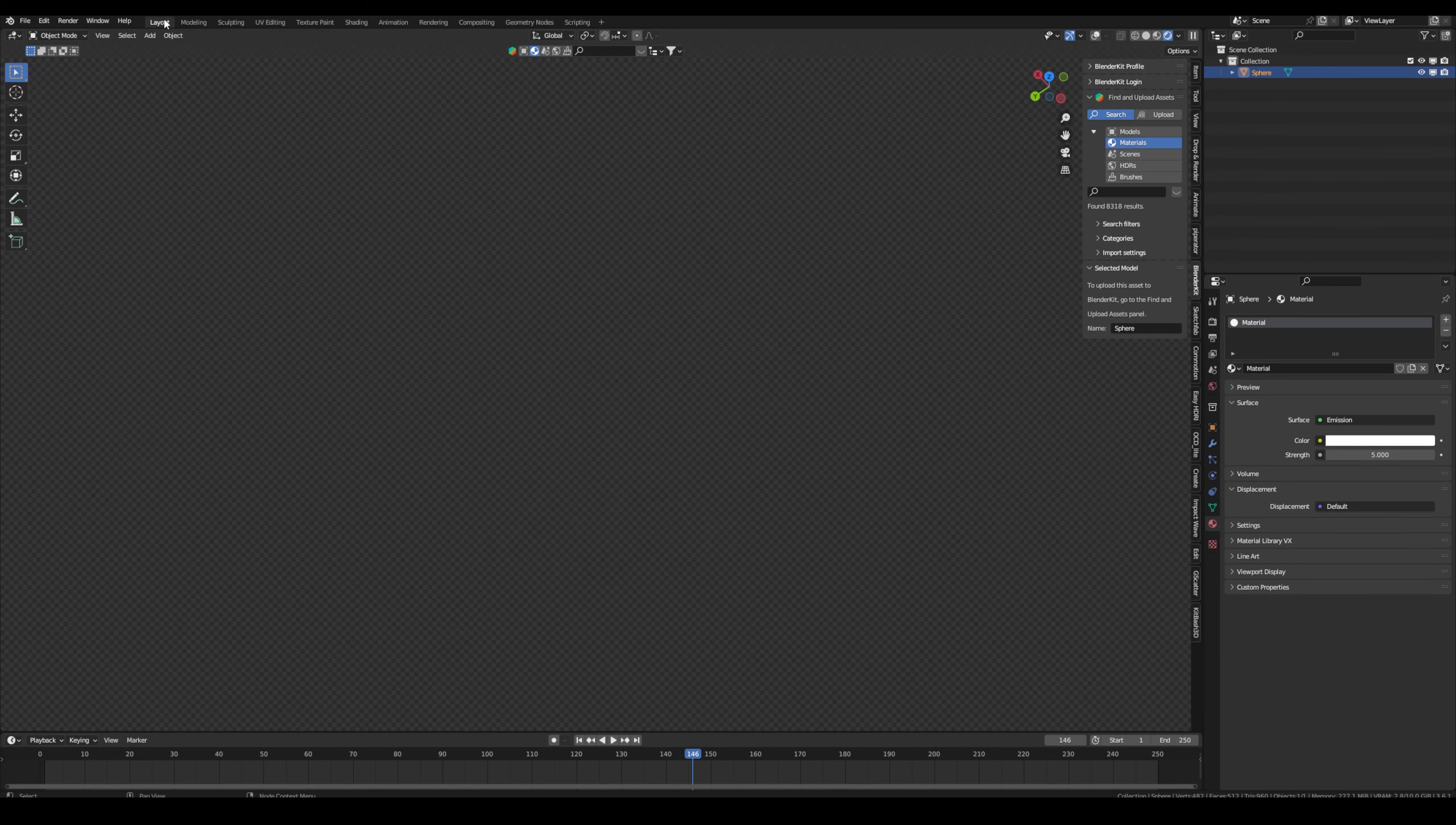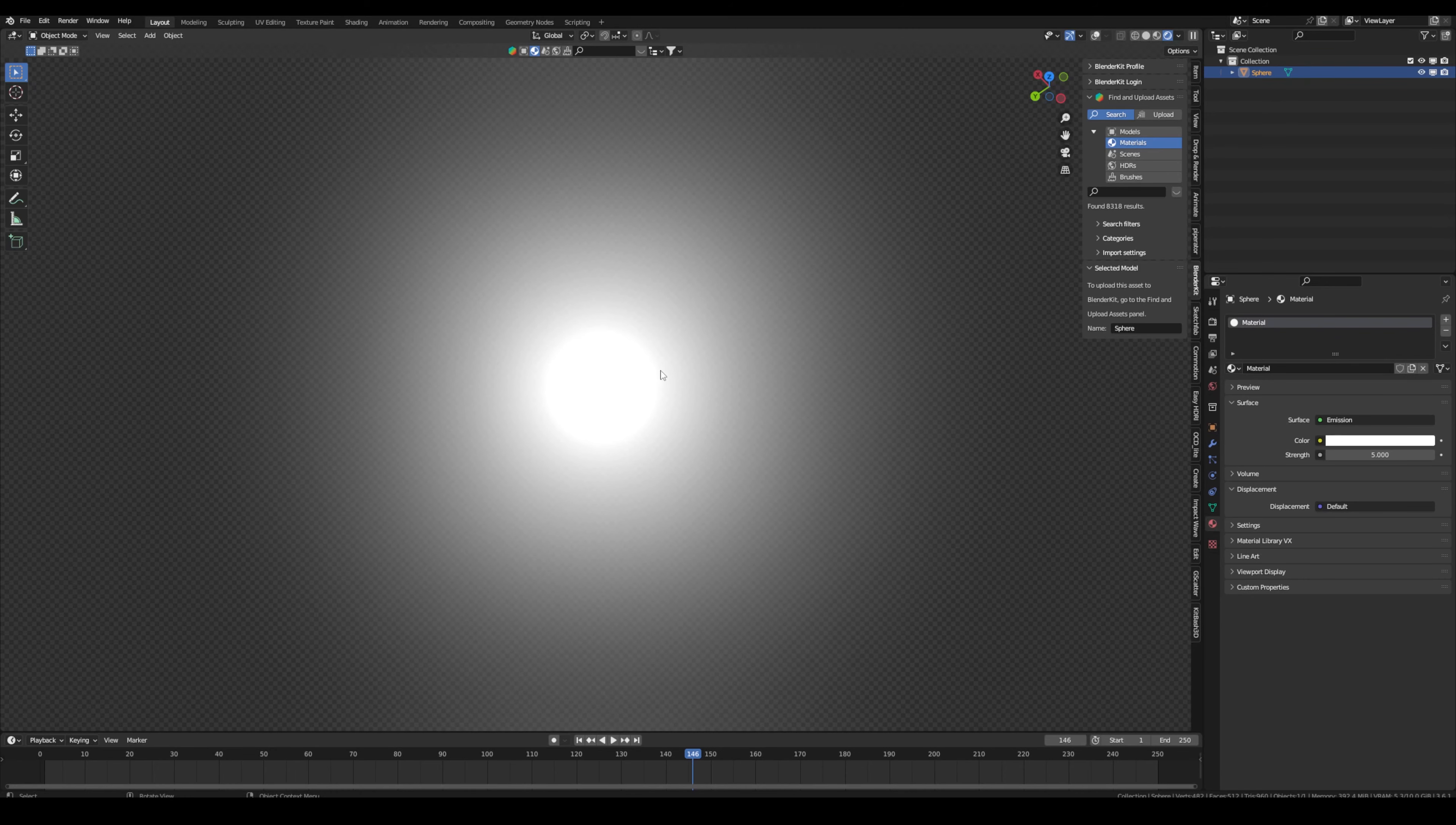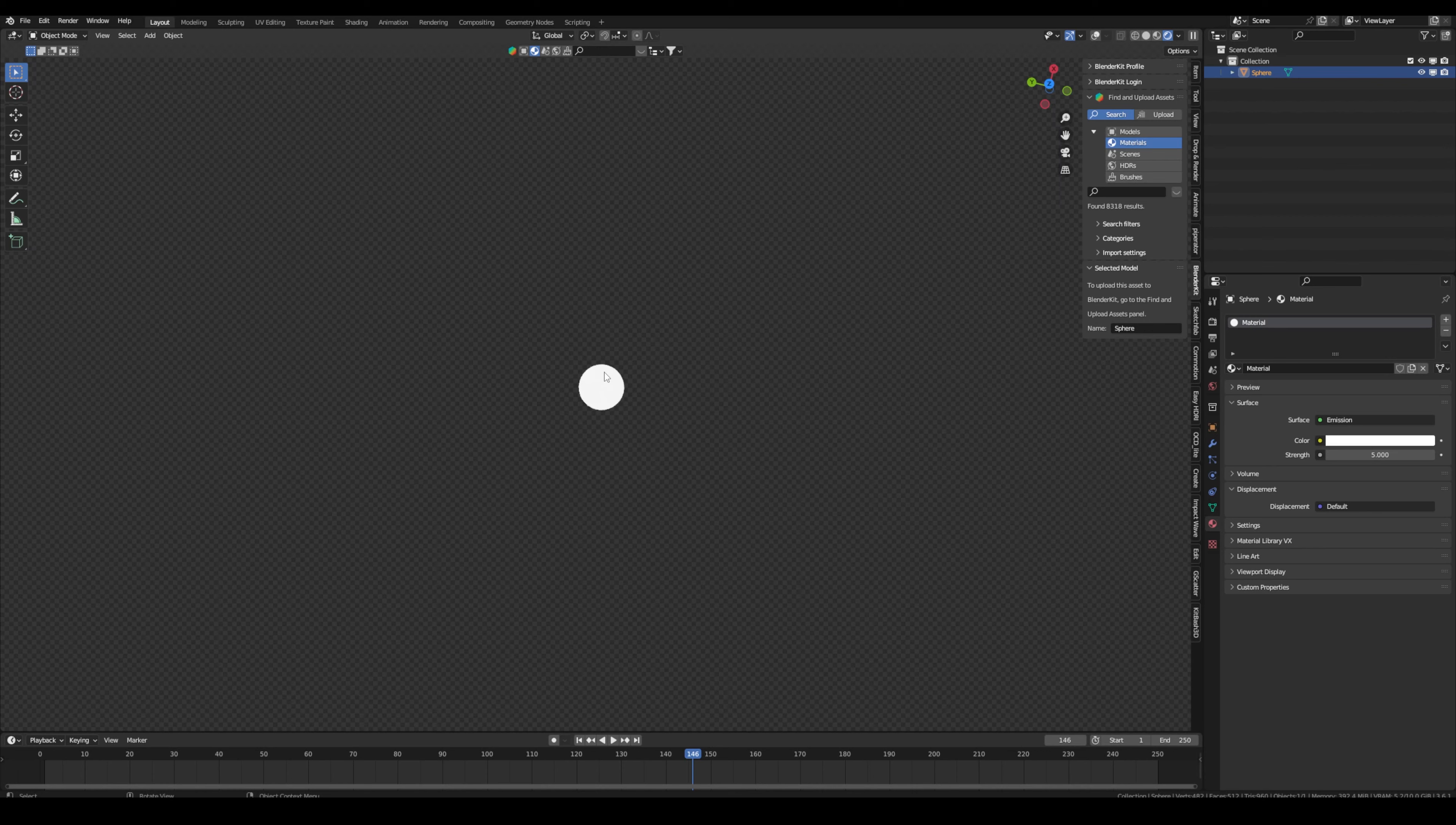So right now we have a nice glow. We can also disable it again in the compositor or just when we're in camera view. Now it will be automatically applied when we render everything out.